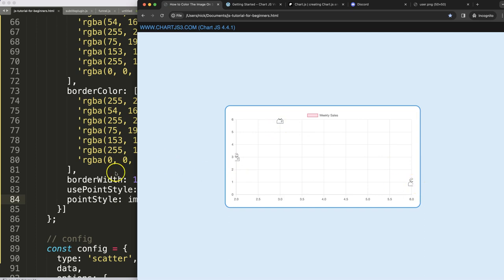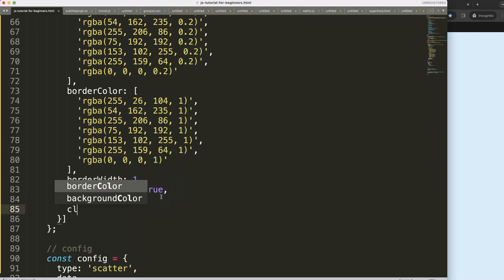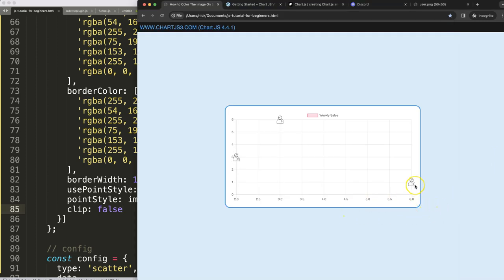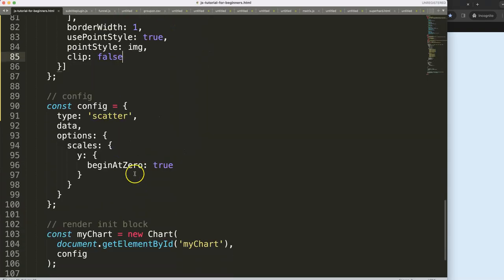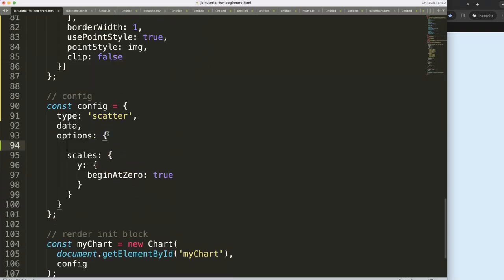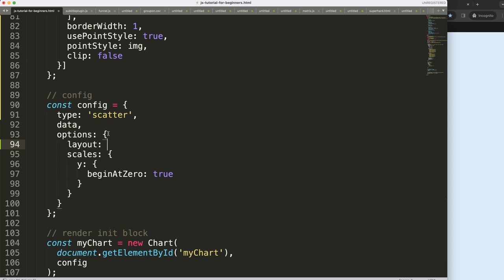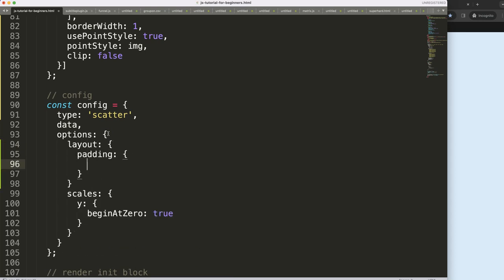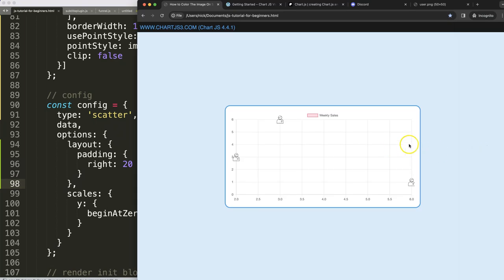As you can see, the image is being clipped off. To solve that, set 'clip' to false. But it's still being clipped because it's too far outside the chart area. So I'll add layout padding — set the right side padding to 20 pixels. After refreshing, you can see it now has that 20-pixel padding.